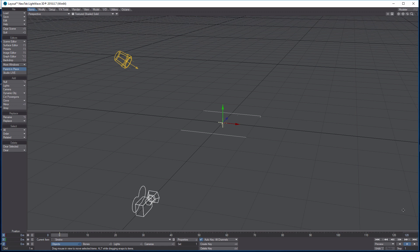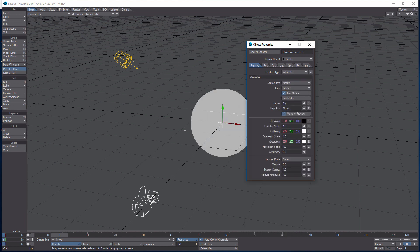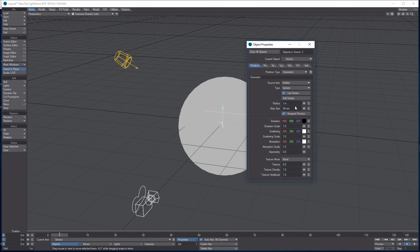The smoke null is really what's going to drive the appearance of the smoke. Go to Properties — this is the only tab we need. Set the type to Volumetric and right away we start seeing something. The source item's primitive type is Volumetric, the source item is the emitter, it's a sphere, use nodes, radius is 1mm, this value is 100mm, emission is black, scale is 0, scattering is 2, absorption is 0, texture mode is Non-Pyroclastic, texture is 3, and that value is 1.